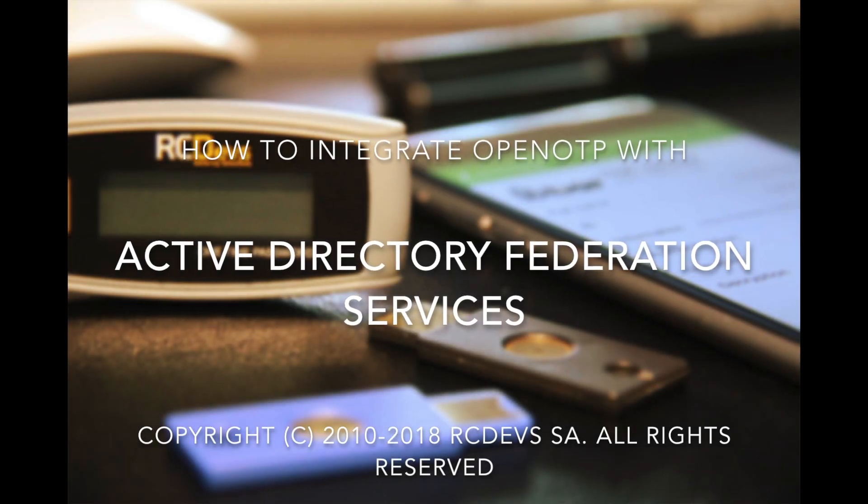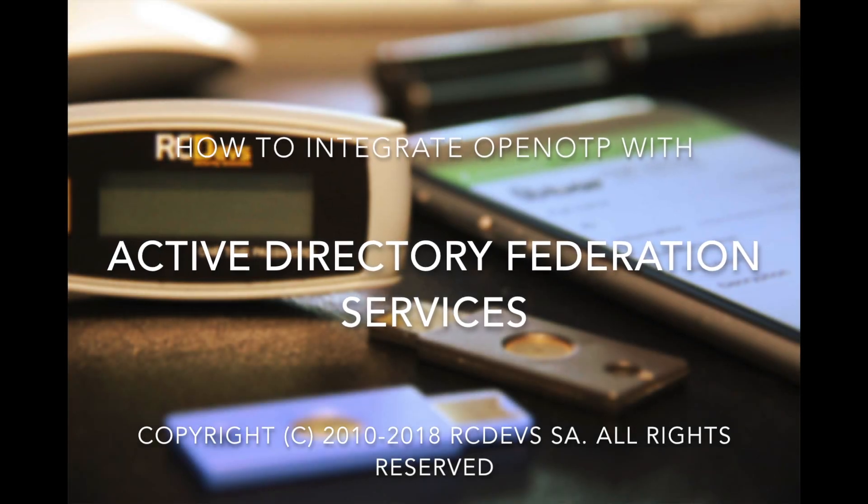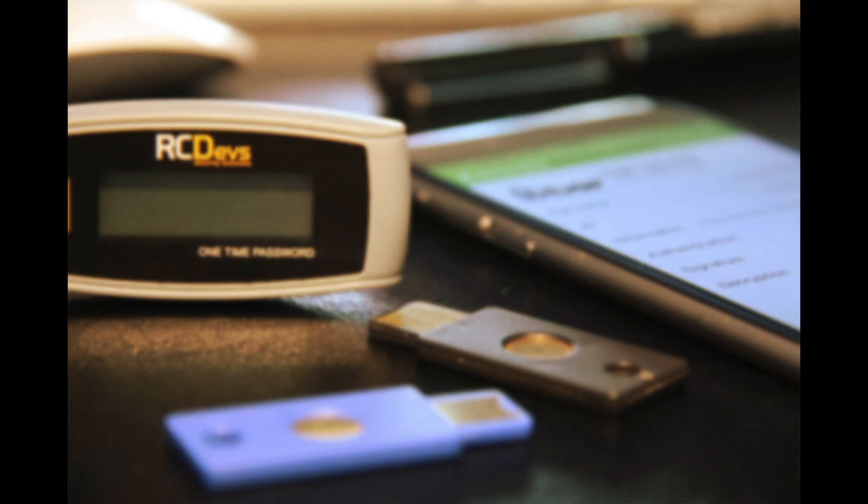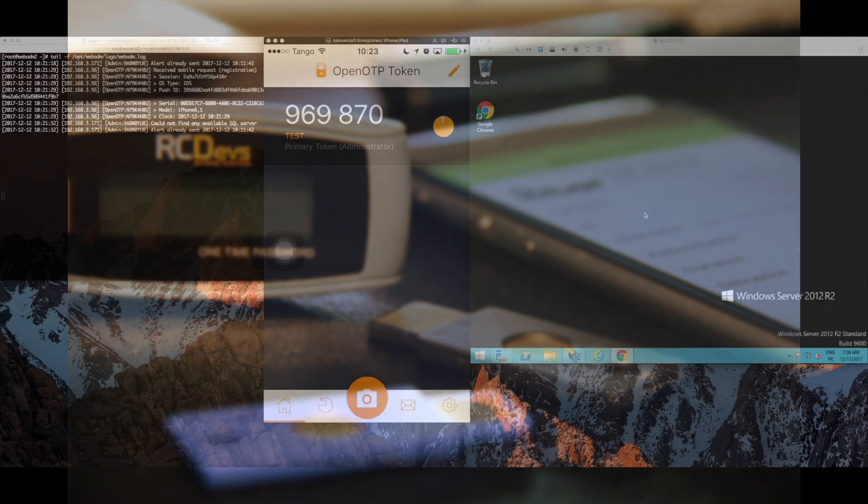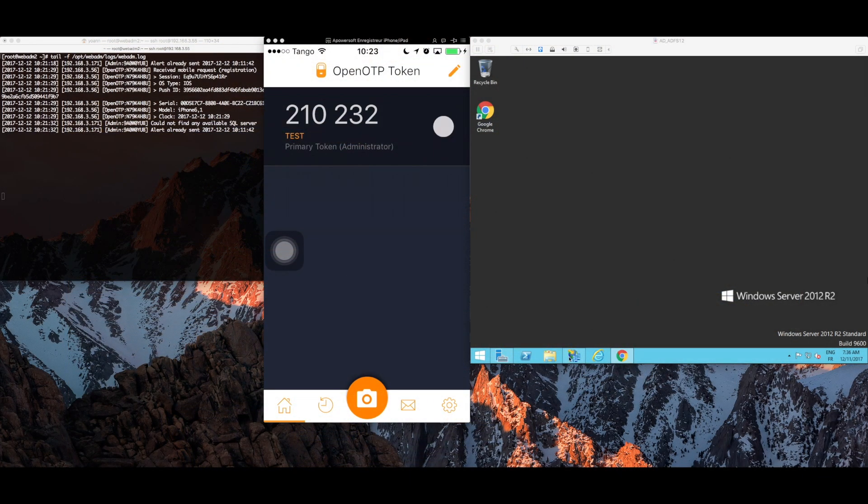In this video we're going to quickly show you how to configure Active Directory Federation Service Authentication Web Push Notification Login to your WebADM server.